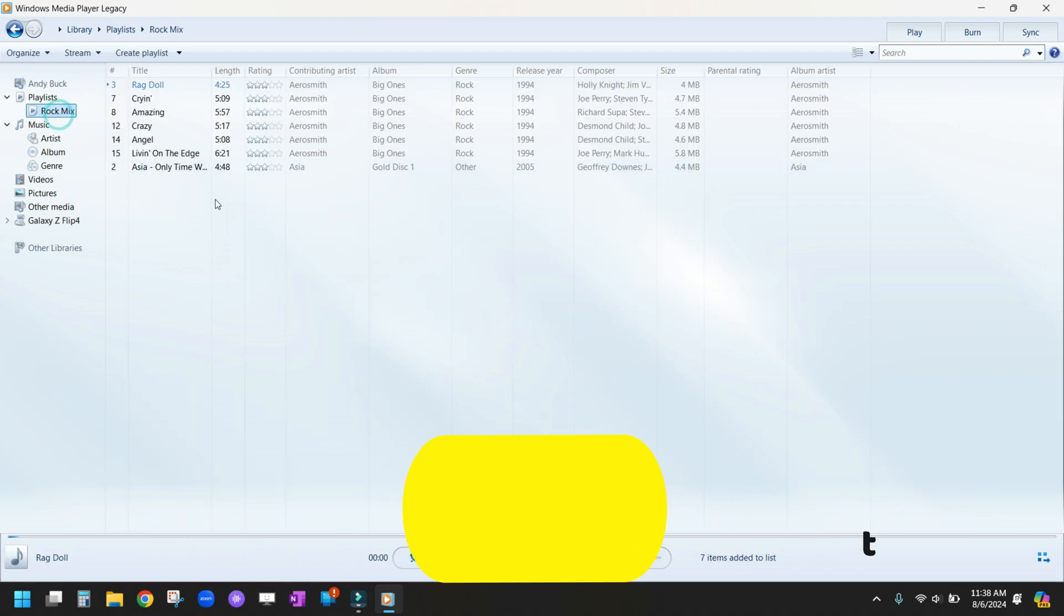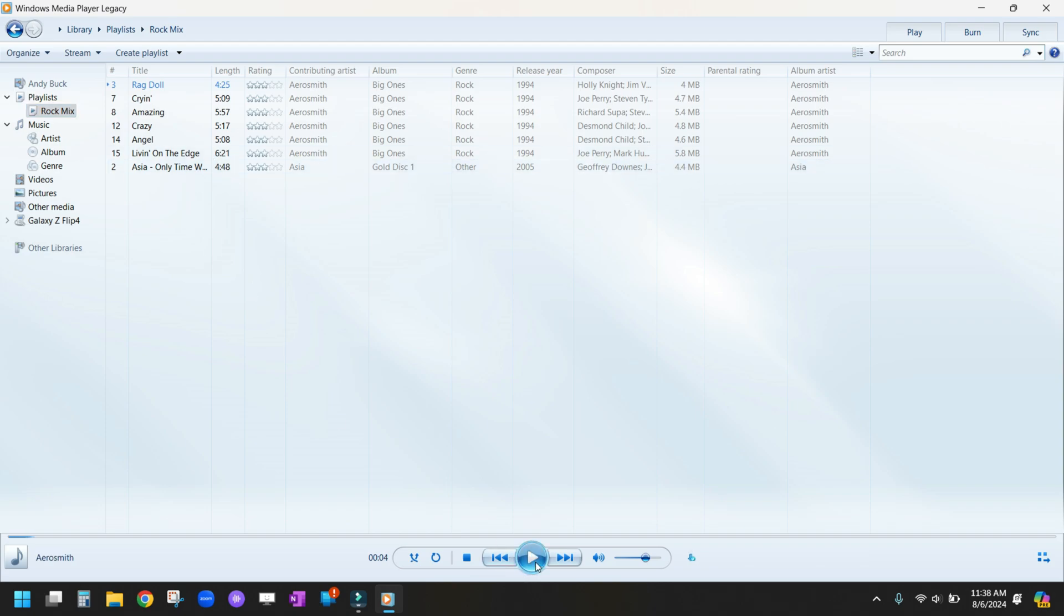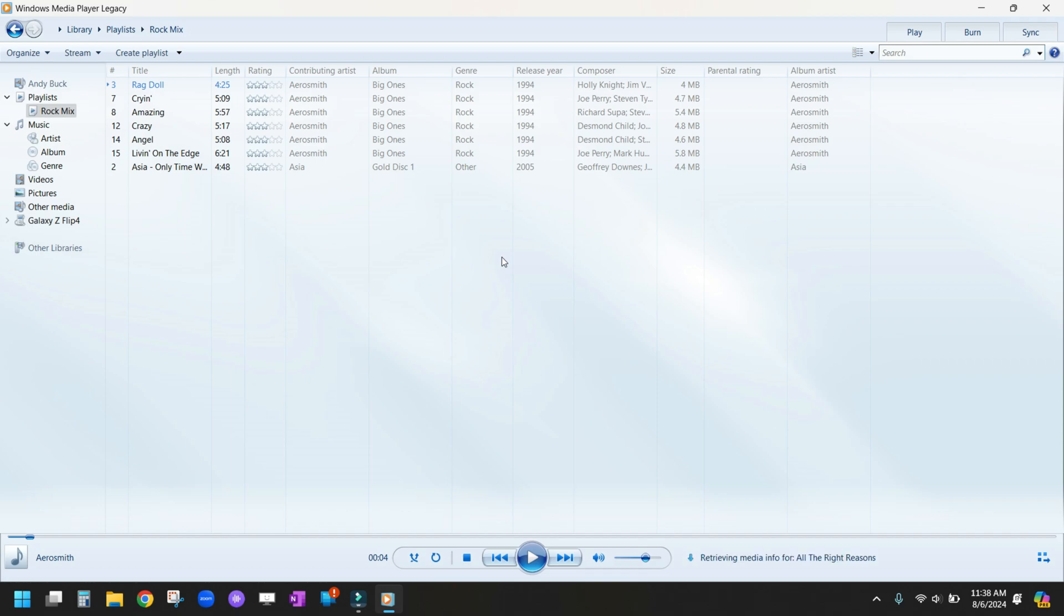Once you click on Rock Mix, you'll see it's right there in the Rock Mix playlist. Now you've created your first playlist. Go ahead and add some songs to that, and in the next video, we're going to learn how to sync it to different devices so you can listen to it on something other than your PC.